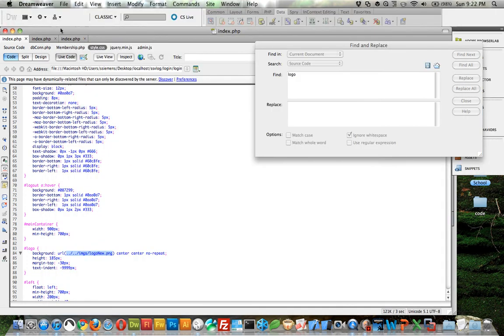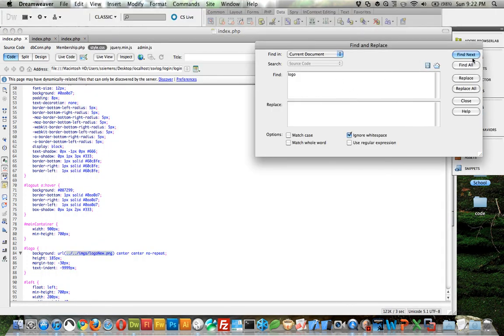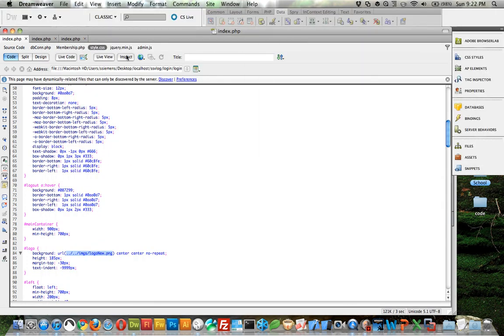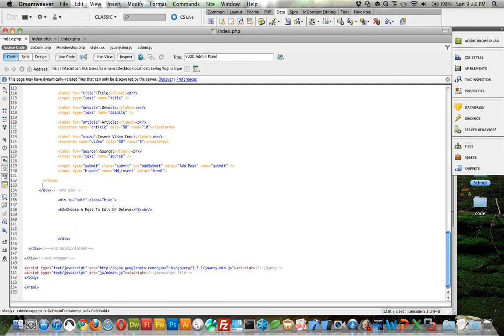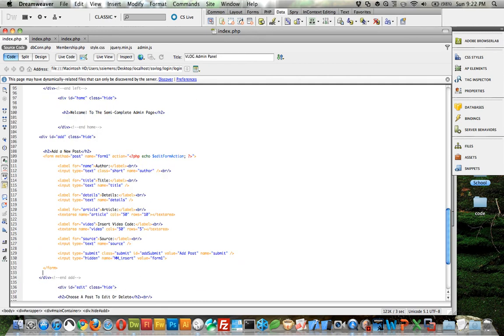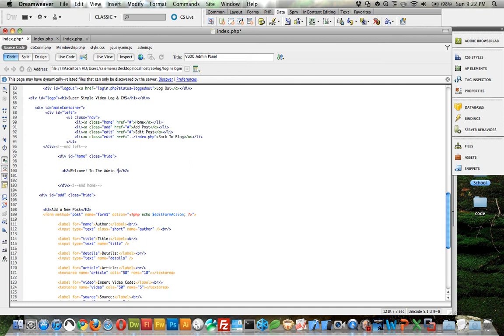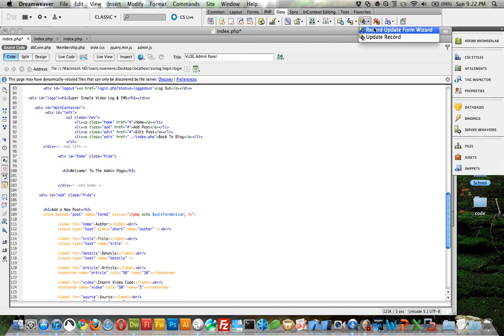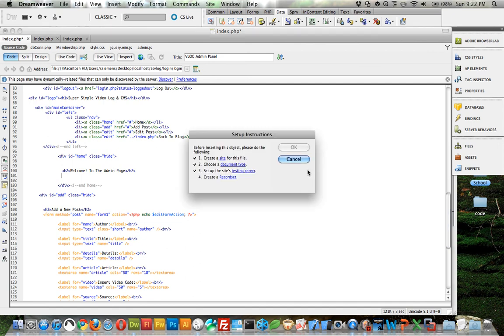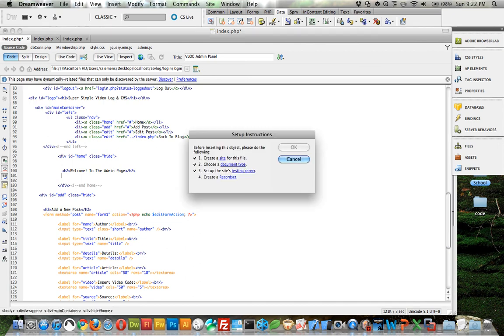Now come back over to your page, close that, go to the source code, come to the top here. Under welcome, we can just do welcome to the admin page. And then let's do update record here - update wizard. It's the same kind of thing here, it's really easy. Oh, it says we need to create database connection. We have that. We need a binding.